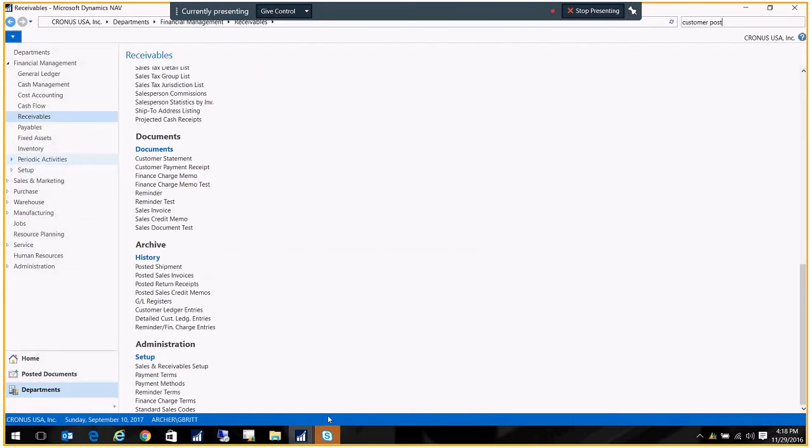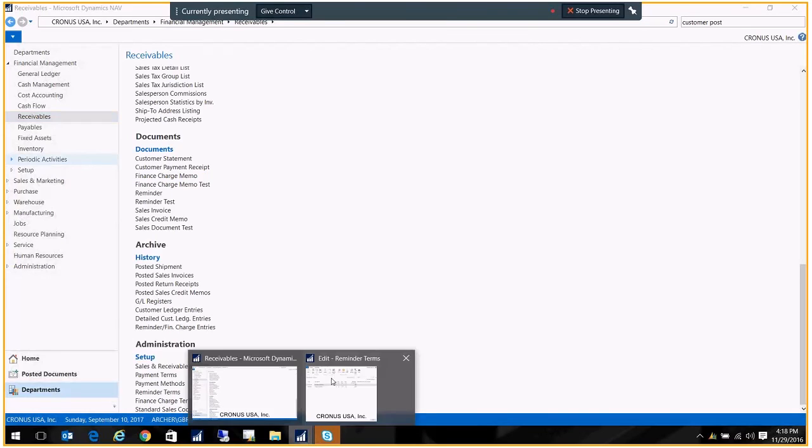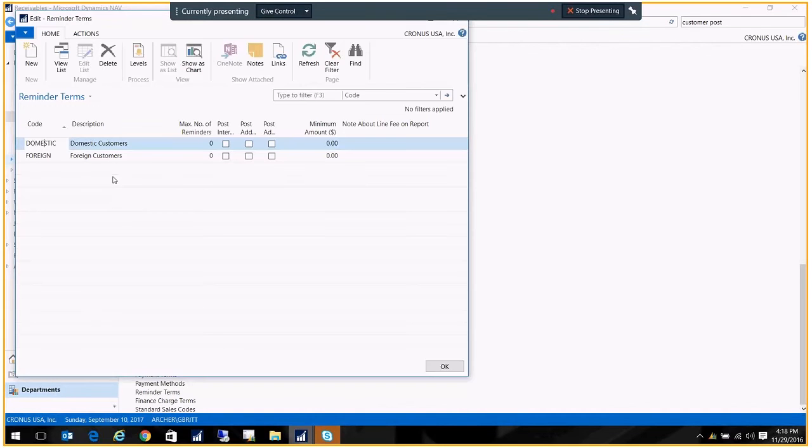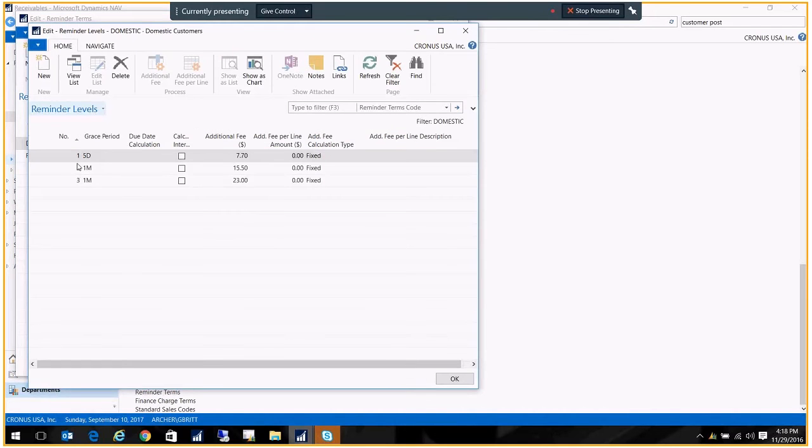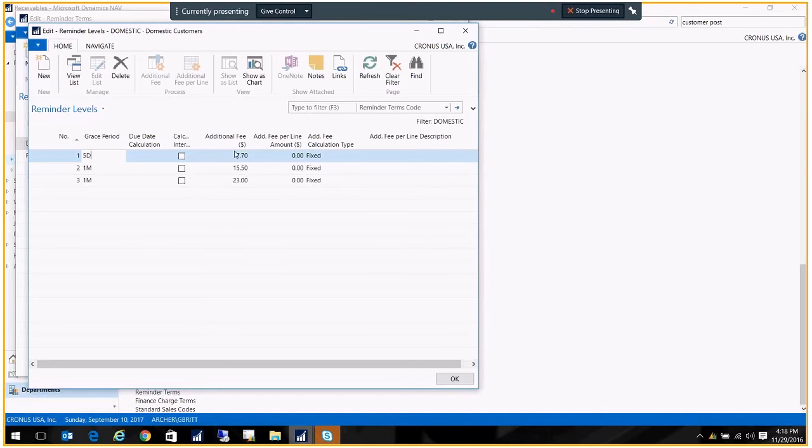Let's go ahead and go back to our reminder terms. I just want to go to those levels again. Basically what you're doing is you're creating a level, you're putting in grace period, and then you're putting in that fee.